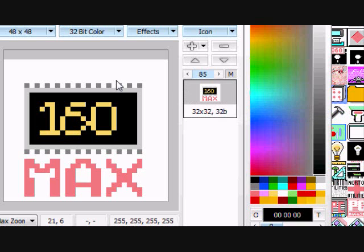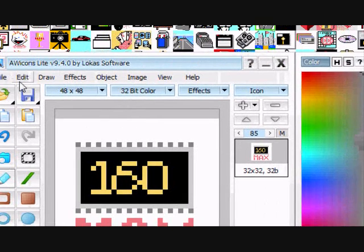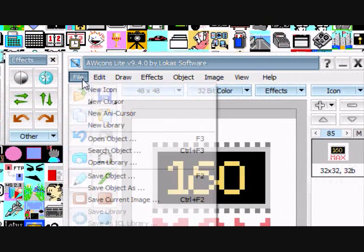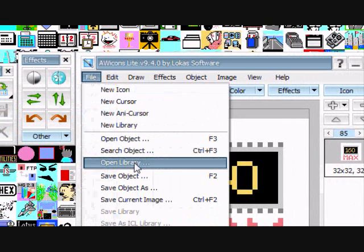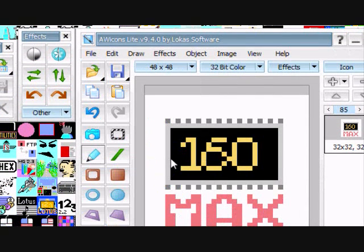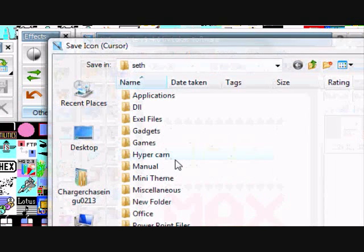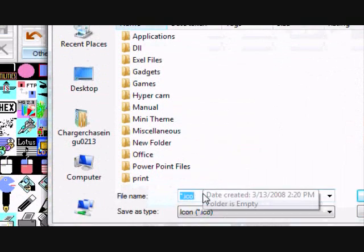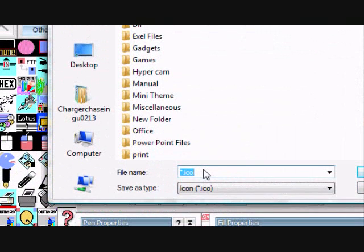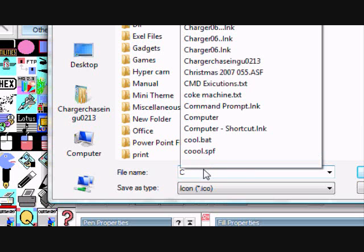Okay, so now let's save it. So let's go to file, save object as, and since it's an icon editor, it's automatically going to save it as an icon format. So let's just type in whatever. Since I want to be using it for the C drive, I'm just going to name it C.